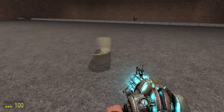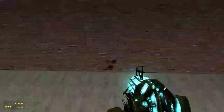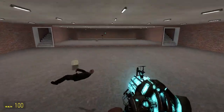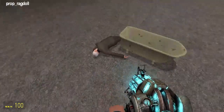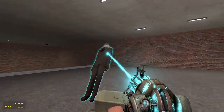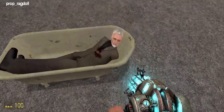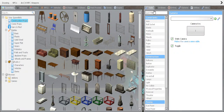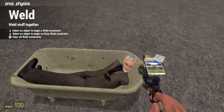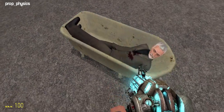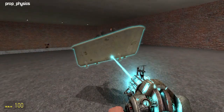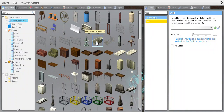So say if I wanted to weld him inside of the bath — I don't know why — say you're creating a map, it is simple. Boom, now he won't move, you know.